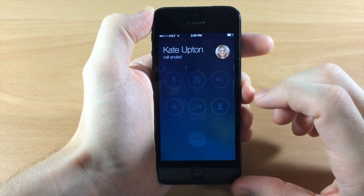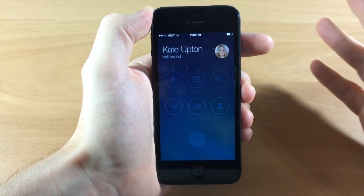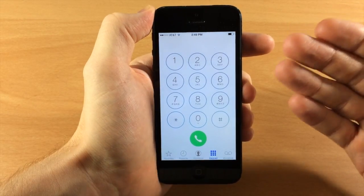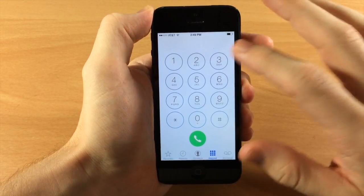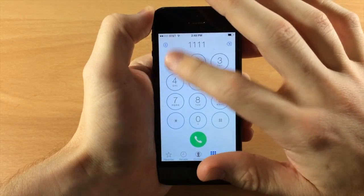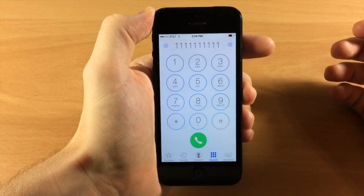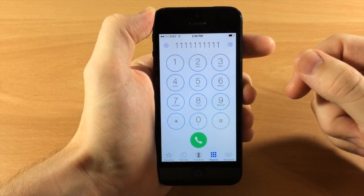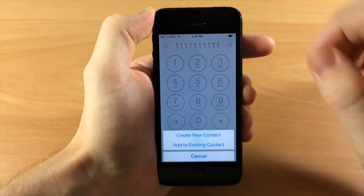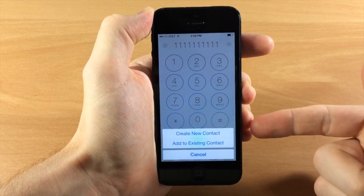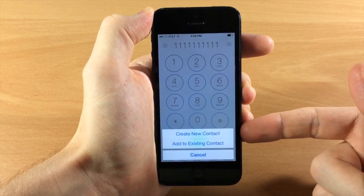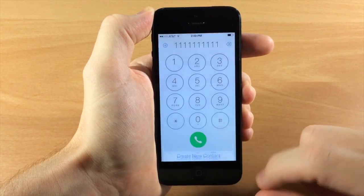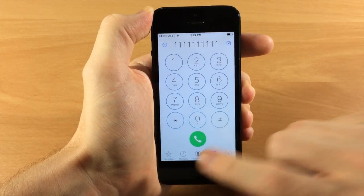If we cancel and want to call somebody we haven't called before or don't have saved in our device, you'll notice that the 'Add to Contacts' button has changed to just a plus sign. So you can add a new contact or add to an existing contact right there.